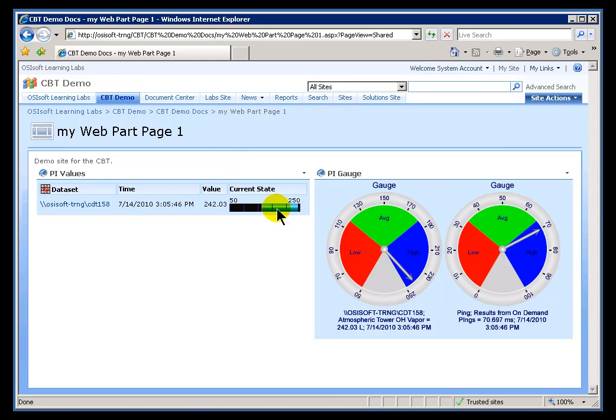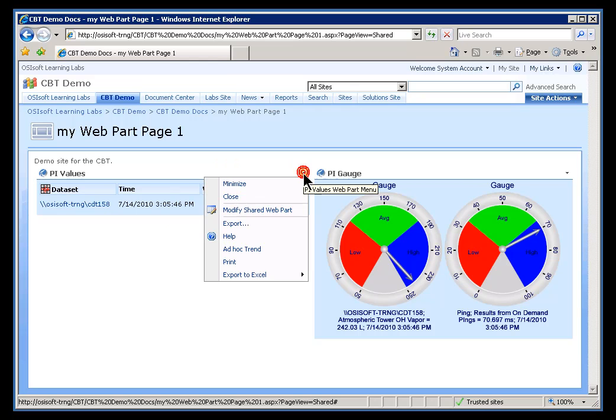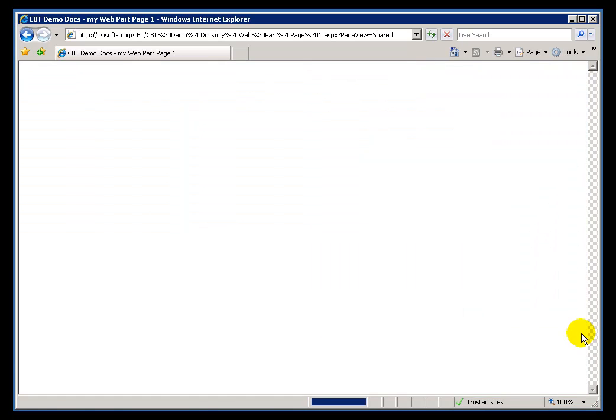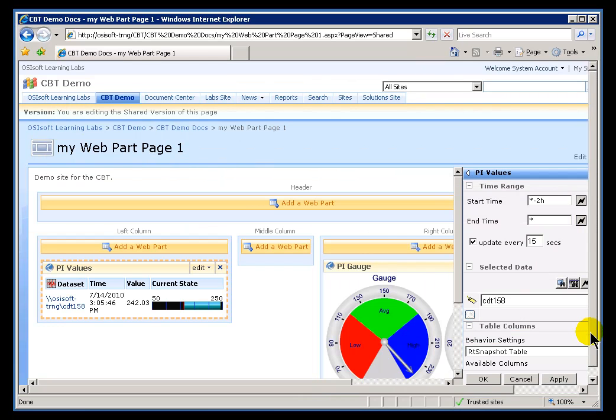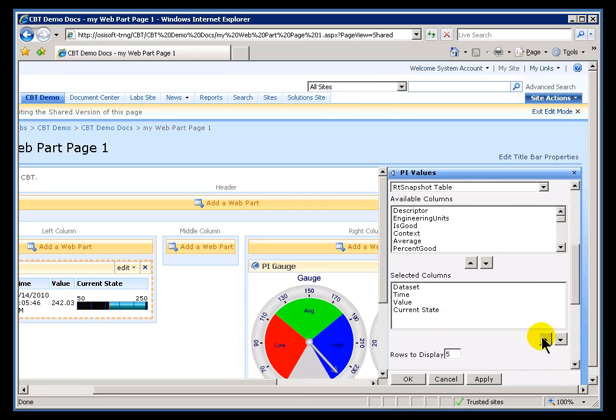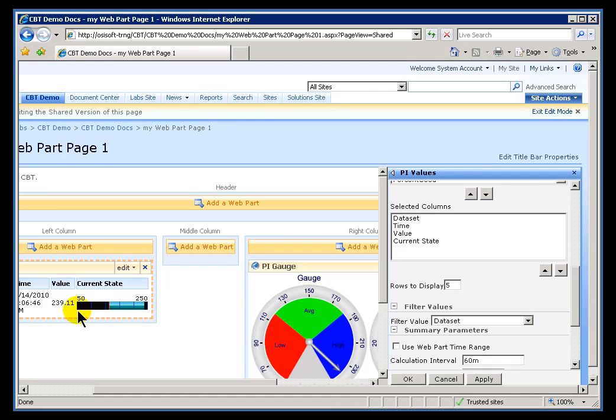Now, let's look at this thing called the Current State. If you recall, when we configured this, it was simply labeled State, or Current State. Now, it shows in a bar graph the current value extending up and down from the typical value configured for that Tag.